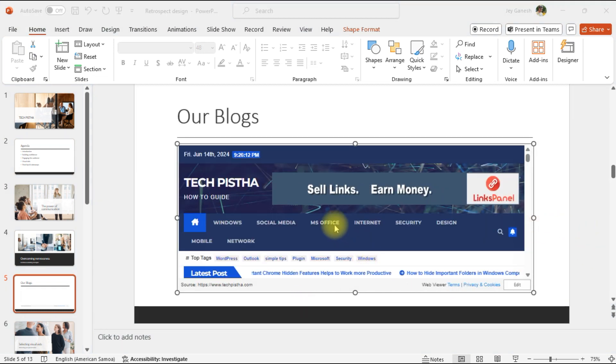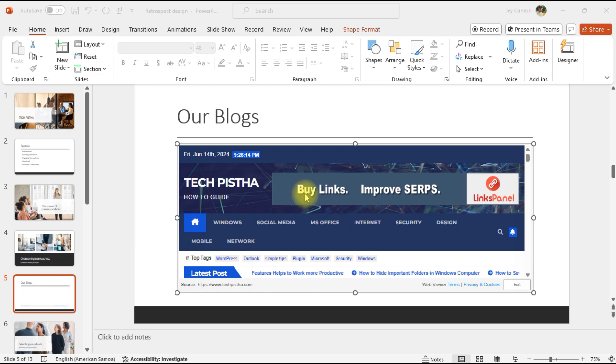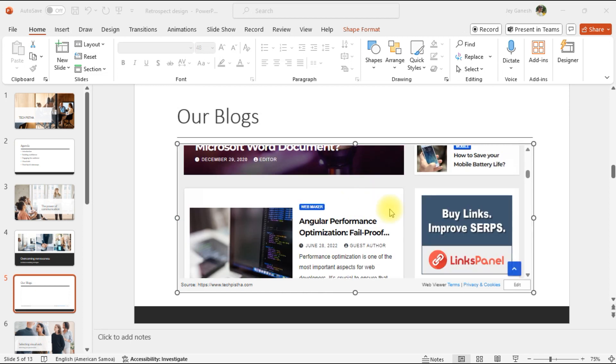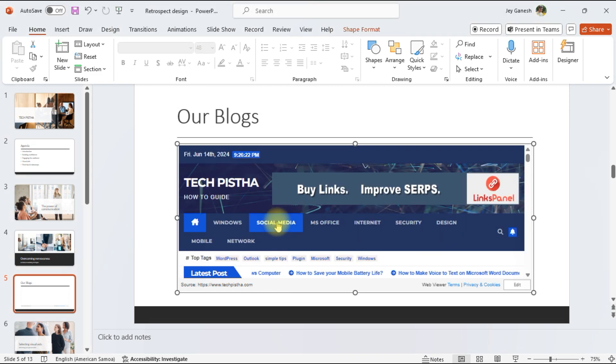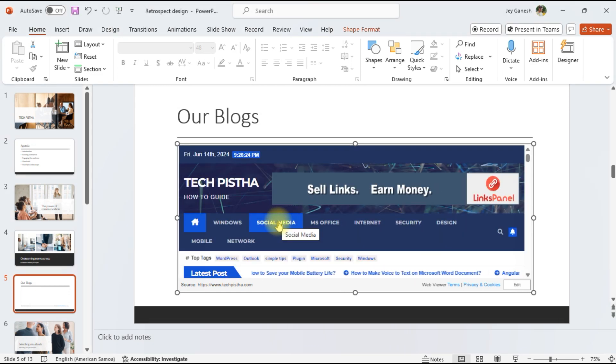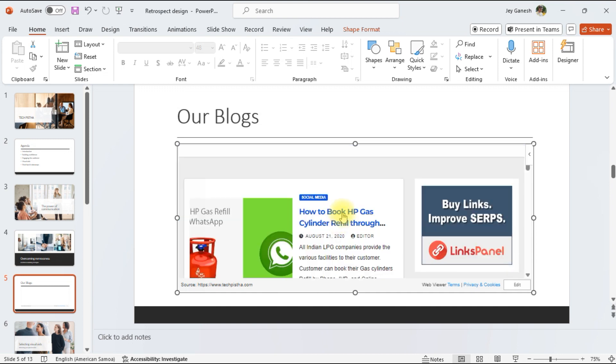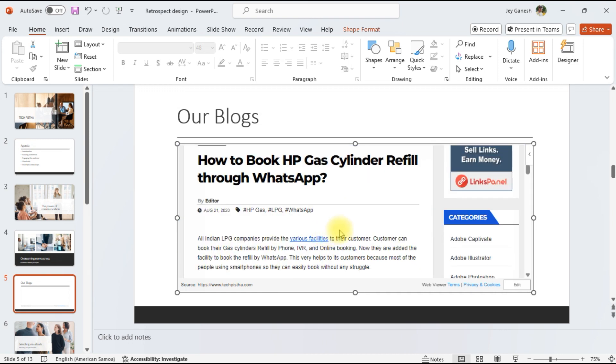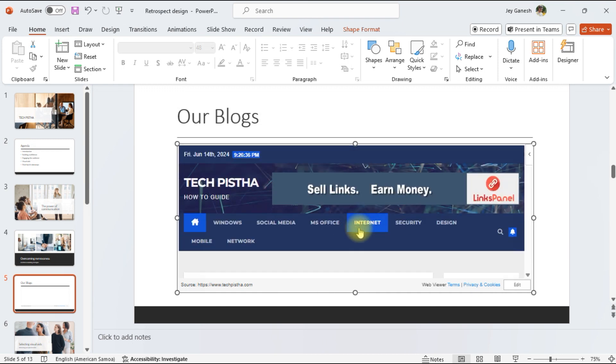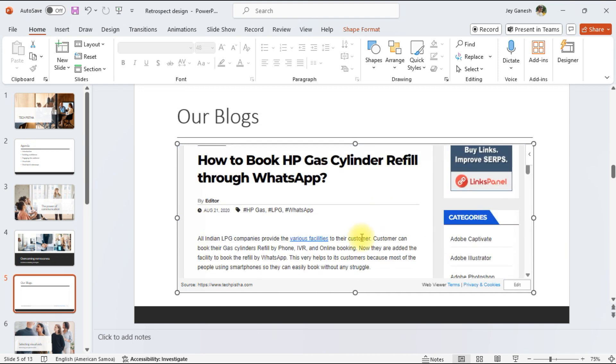Then you have to click on the Preview. That's it! Now the web page has been embedded in your PPT presentation. You can check it out by clicking on the navigation to move to other pages.